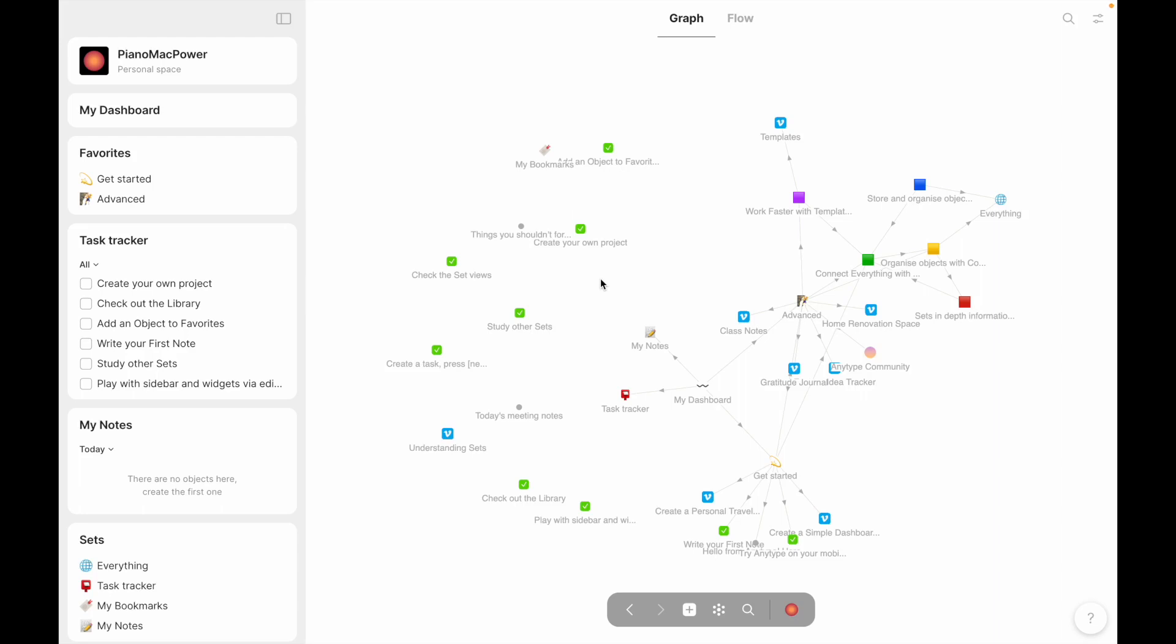Here we go. The new AnyType beta has been released, and it's been a little bit, but I'm back on track with my schoolwork. Most of it's done, so I thought I'd take a look and see what I can find and report my findings back to you guys.